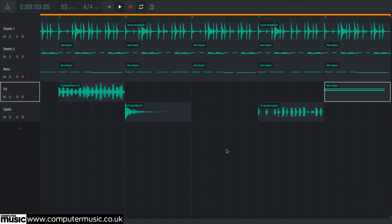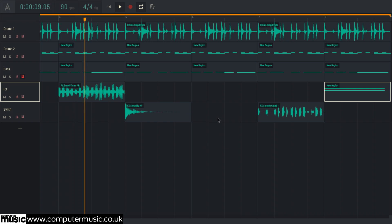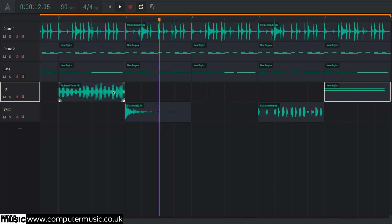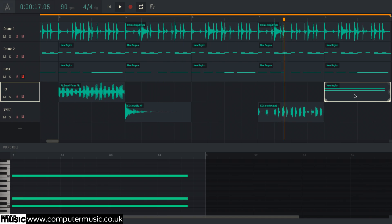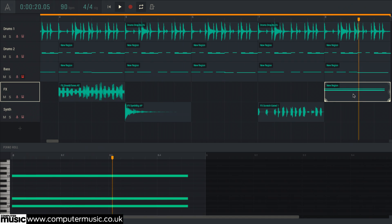Key to Amped Studio's workflow is its innovative hybrid track concept. Rather than being dedicated to audio or MIDI, an Amped Studio track can handle either or even both at once. Here's a hybrid track holding two sounds: one an audio clip, the other a MIDI-triggered Volt patch.